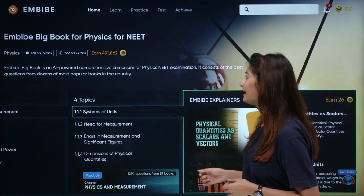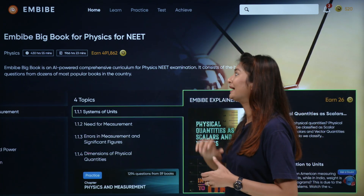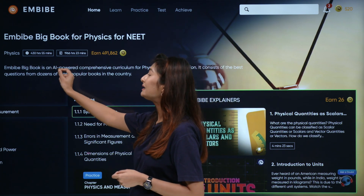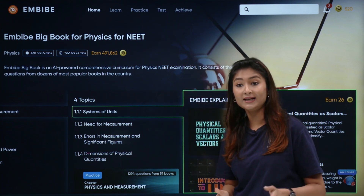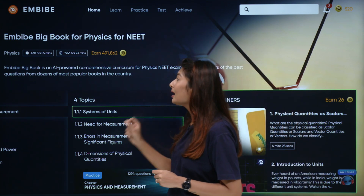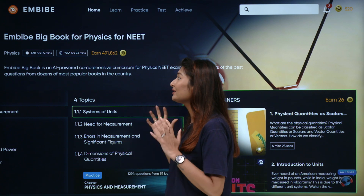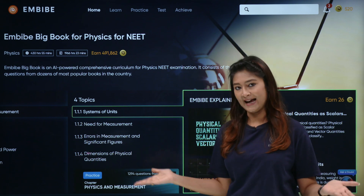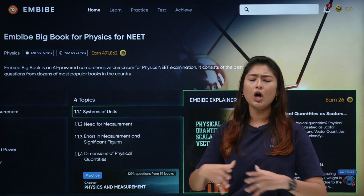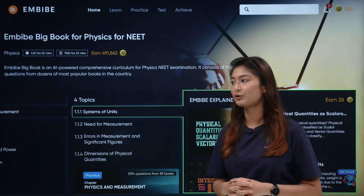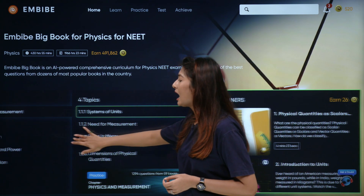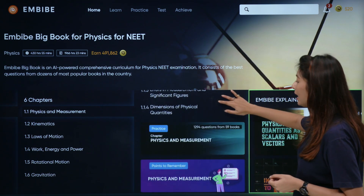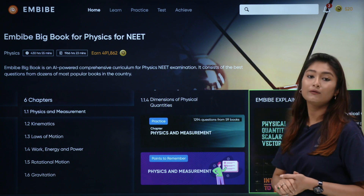Agar mein physics ki baat karu, toh jaise ki aap dekh sakte ho, jab mein Big Book pe click karti ho, mujhe yahan pe nazar aa raha hai ki mere paas 430 hours and 55 minutes ka learning content hai. Saath saath, 1,966 hours and 23 minutes ke practice questions — which is so awesome. Naturally, this is a collection of all the books that are relevant for your NEET preparation. Yahan pe ja karke, aap apne chapter ka chunaav kar sakte ho. You can pick the topic that you want to practice for. As you can see, the questions are also available here for practice.